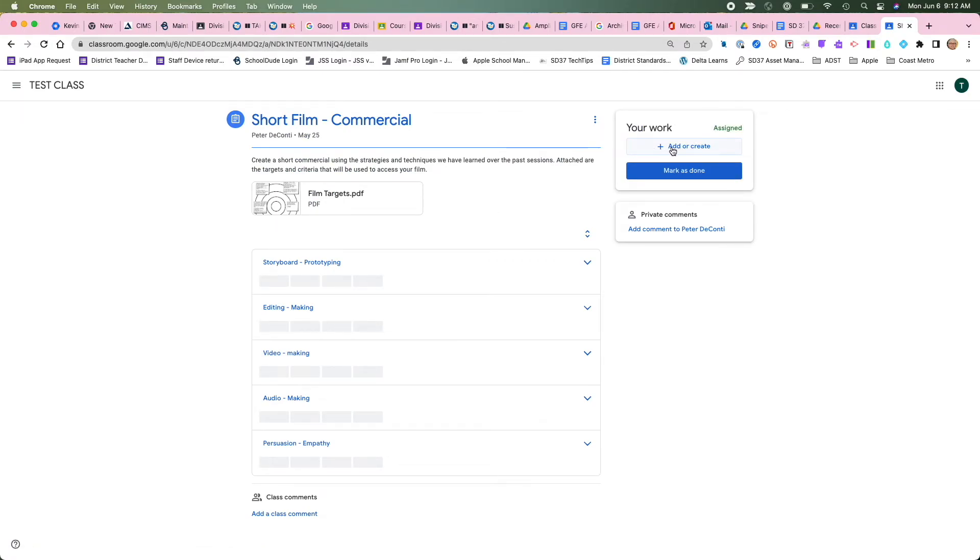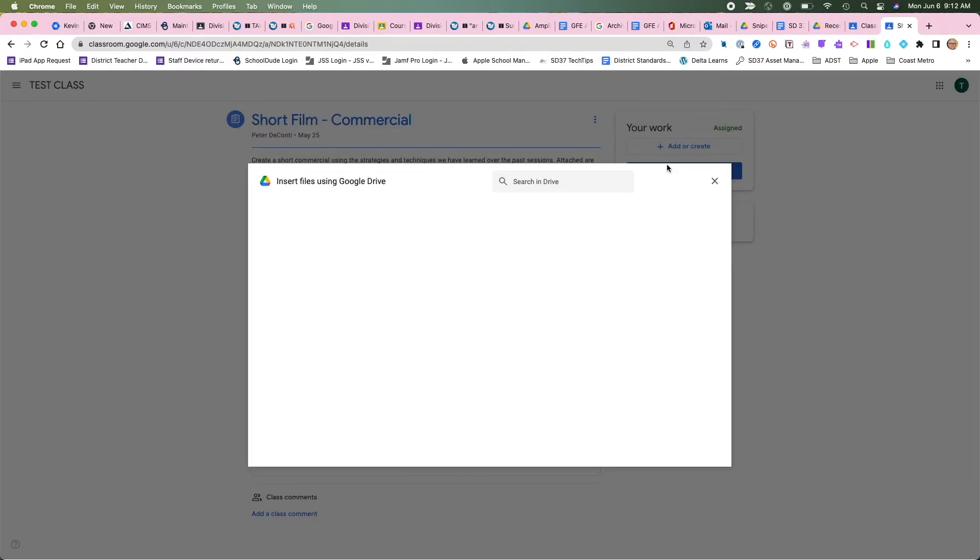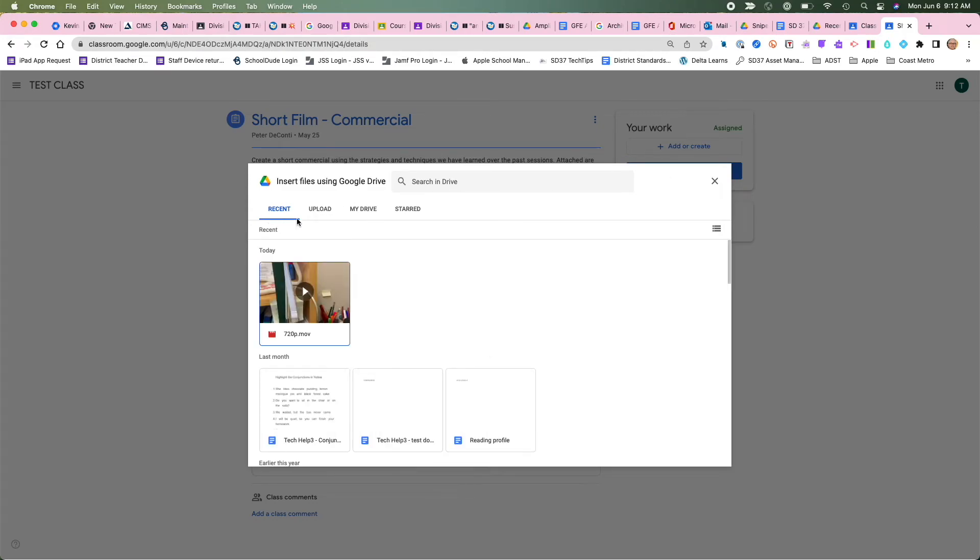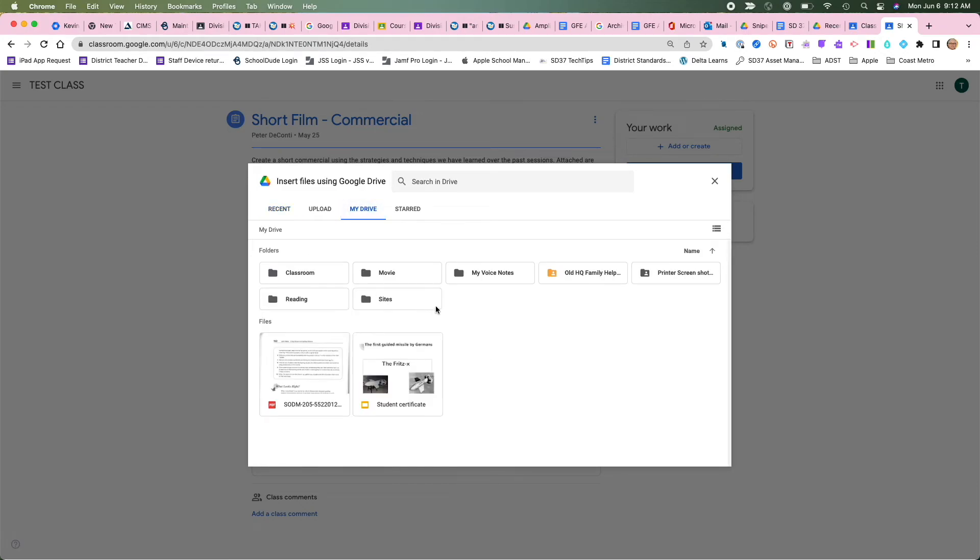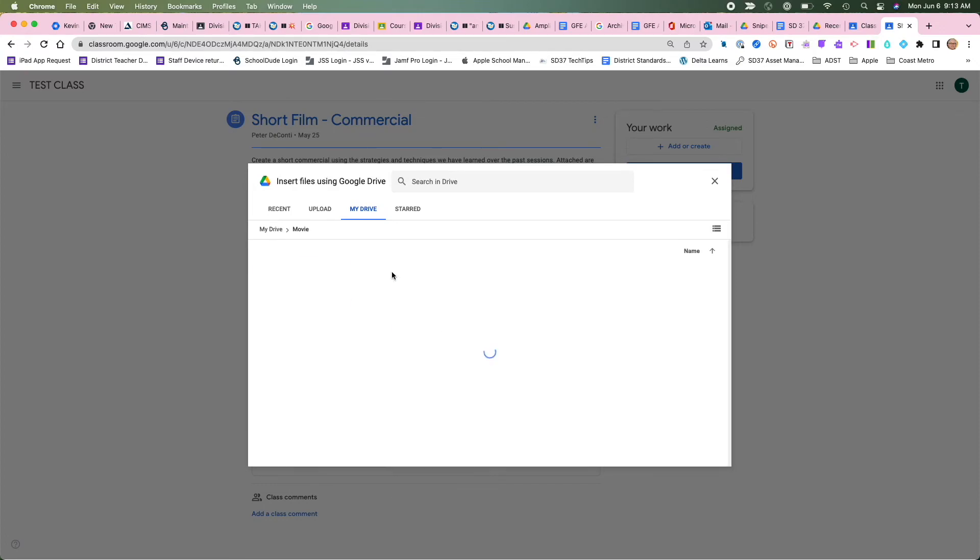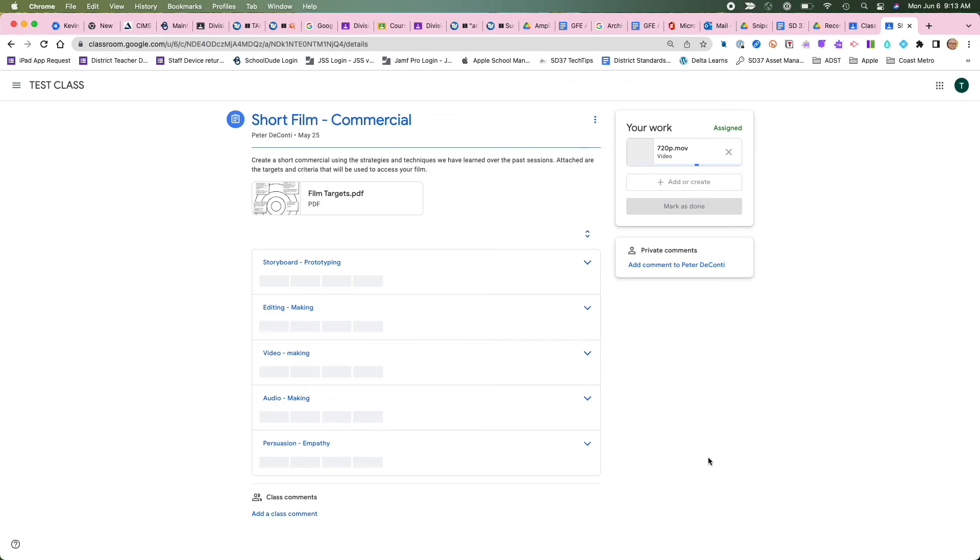So I'm going to add or create and then I'm going to find it in my Google Drive. Click on Google Drive and across the top it'll have my recent which actually has my movie right there, but if I've done some other work I might have to go to my drive. And remember we created that folder called movie. So I'll go in there. There it is. Click on it. Insert it.